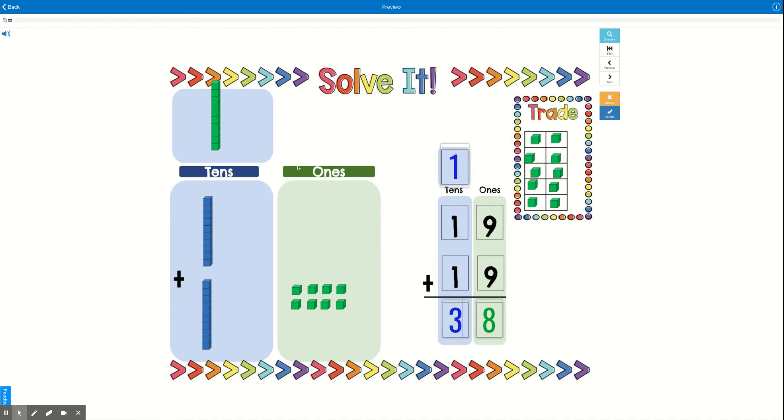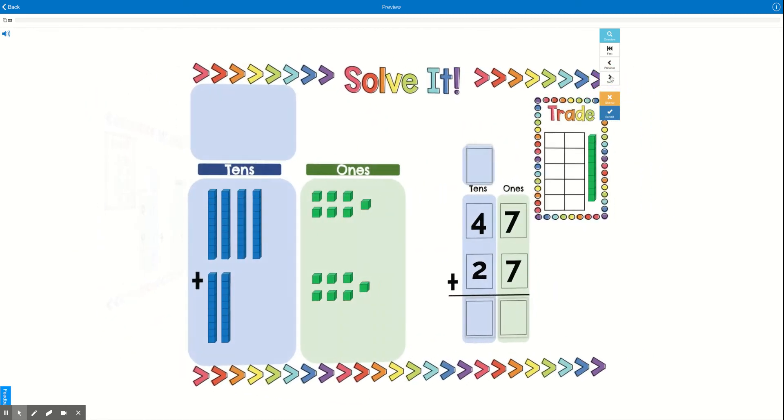38. You guys would have been able to figure that out because you know how to count your base ten blocks. So, 10, 20, 30, 31, 32, 33, 34, 35, 36, 37, 38. Awesome! Now I'm going to show you